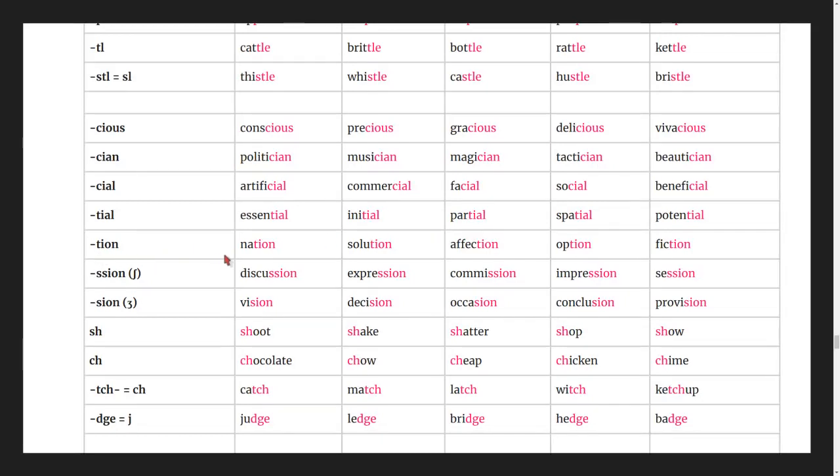Words ending in -tion: nation, solution, affection, option, fiction.